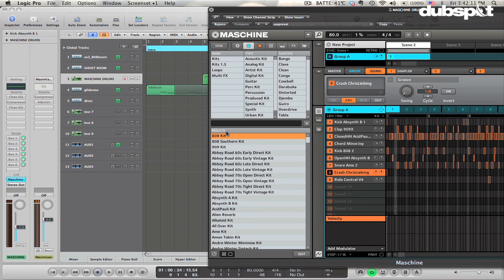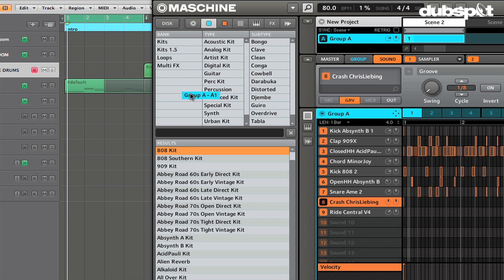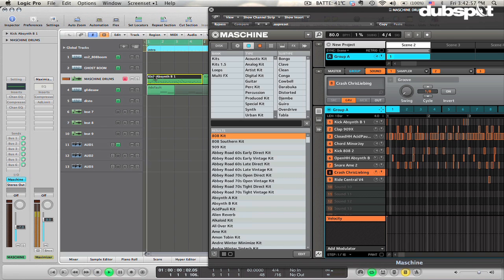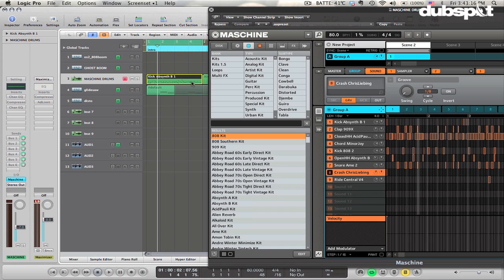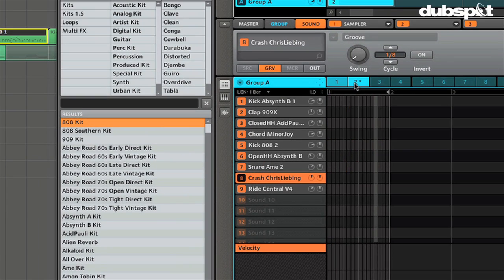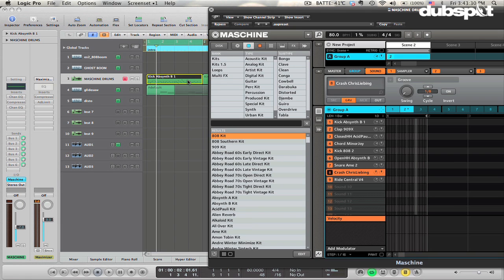The MIDI channel should be set to channel 1 and the root note set to C3 — those are the default values, so you shouldn't really have to change anything. Once you've got that set, just grab your pattern and drag it out to your software instrument track that has Machine on it. You'll notice it sounds really loud and distorted with flanging — that's because the pattern is now playing both out of Machine and out of the Arrange Page, so the pattern is doubling. I recommend setting Machine to an empty sequence — I'm using Sequence 2 — and now you'll have just the MIDI in the Arrange Page triggering Machine.